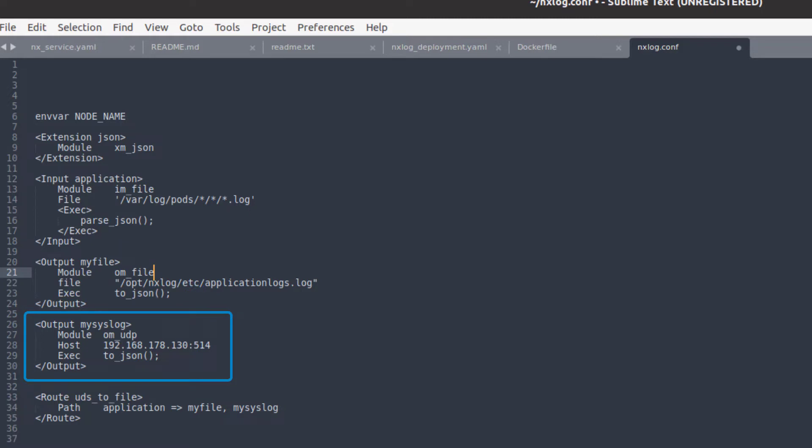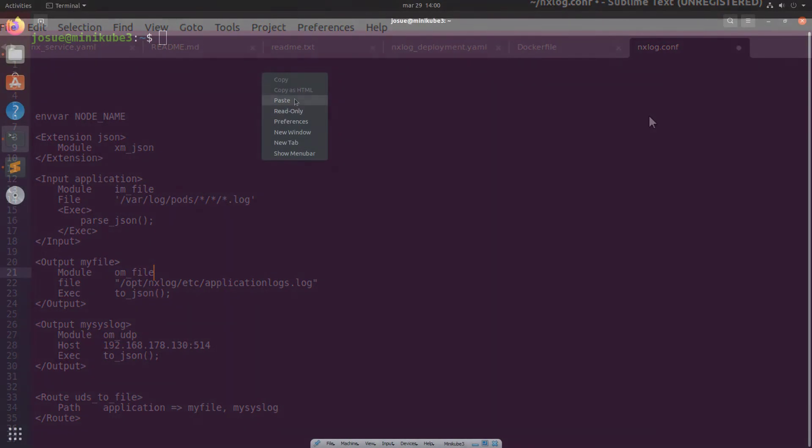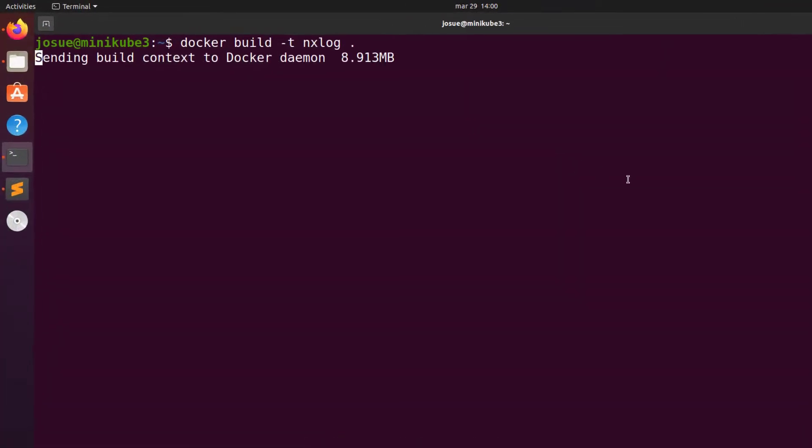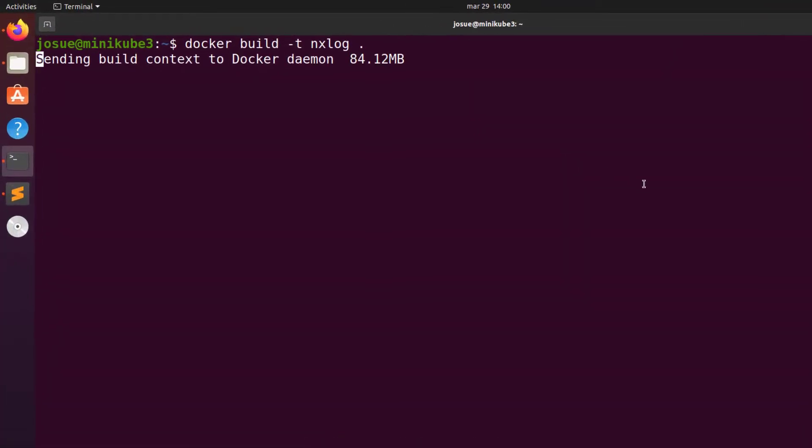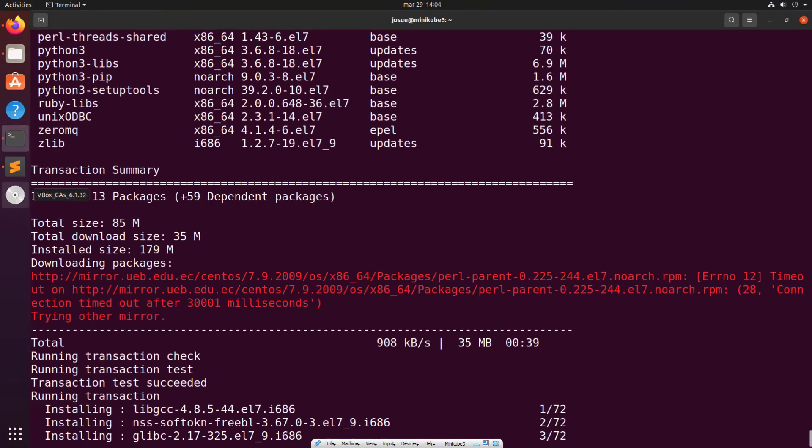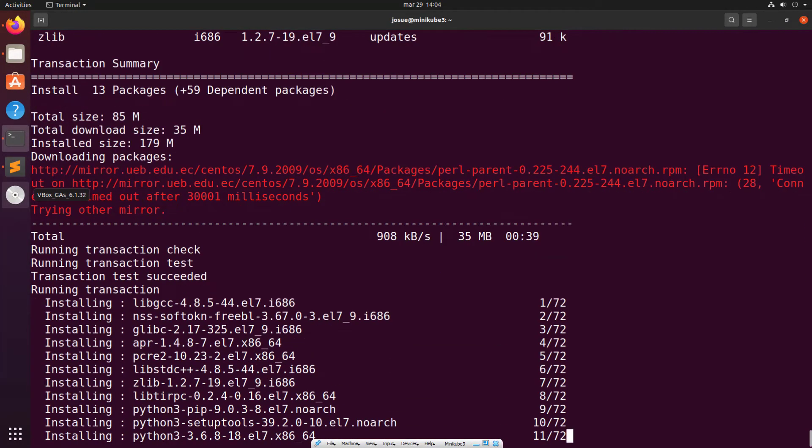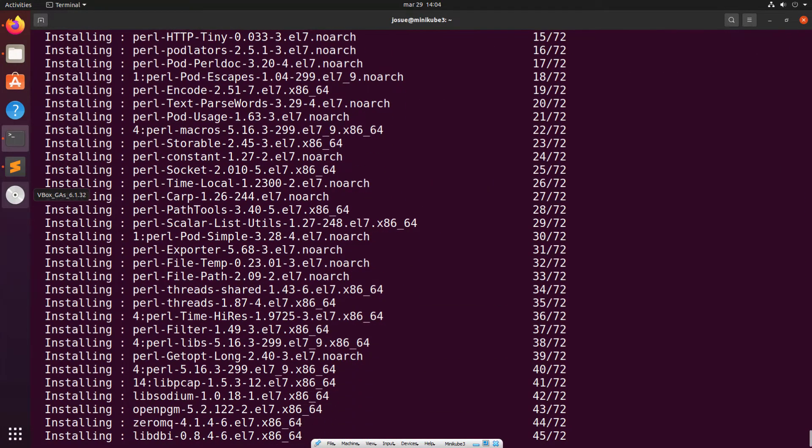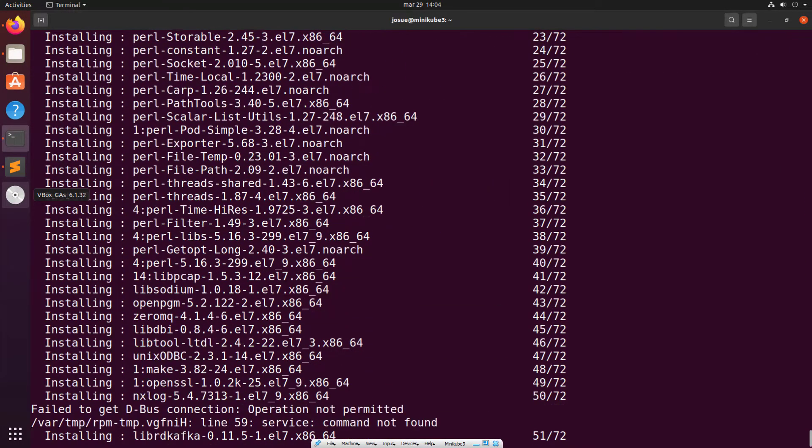Build the NXLog container using the command docker build dash t NXLog period. This takes care of building the image to be used in the cluster.